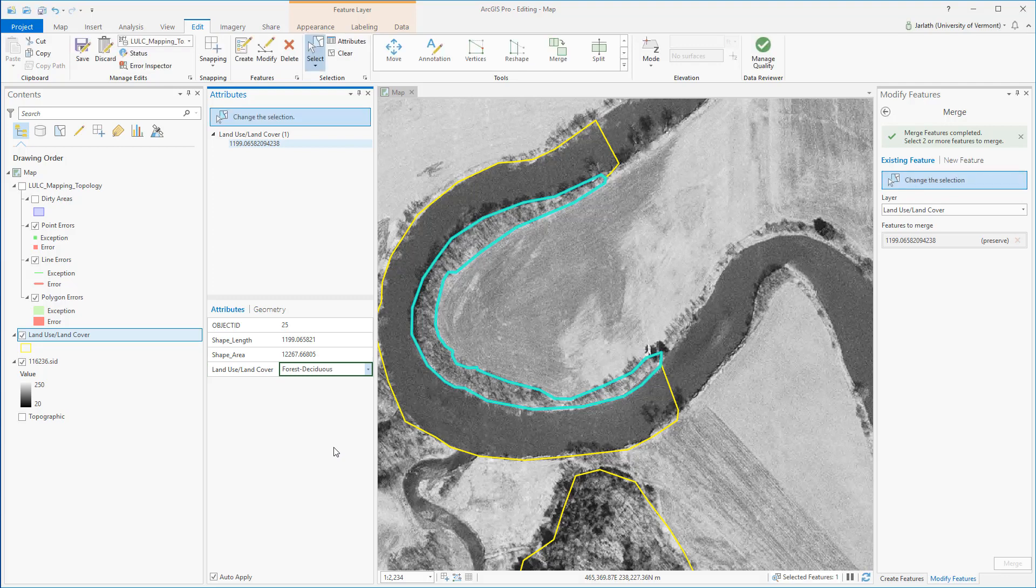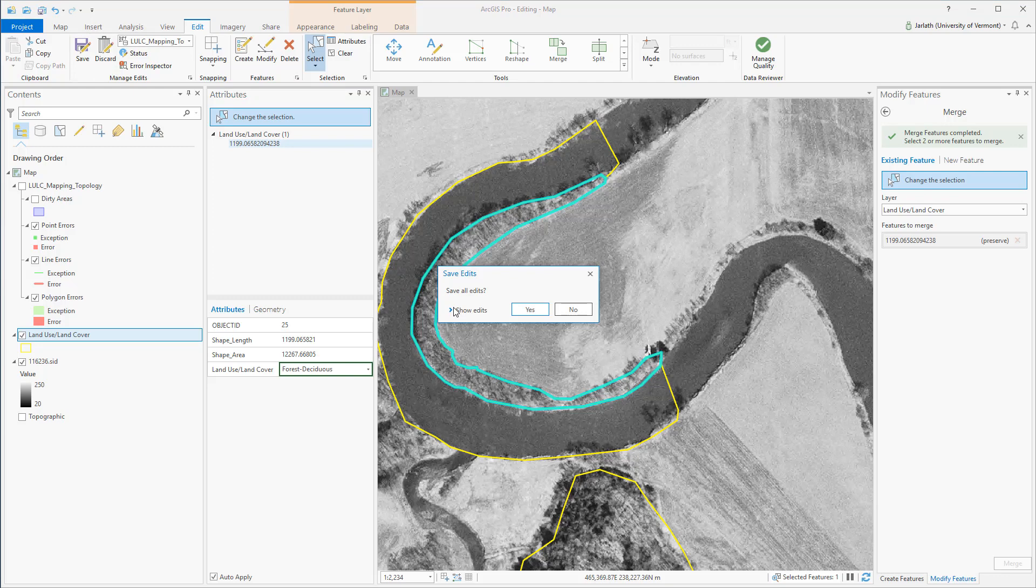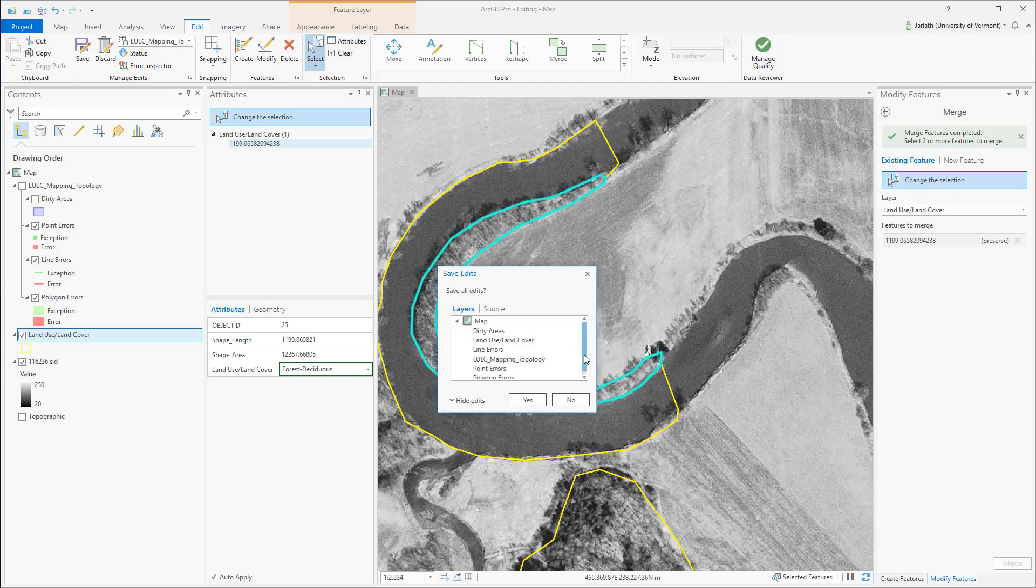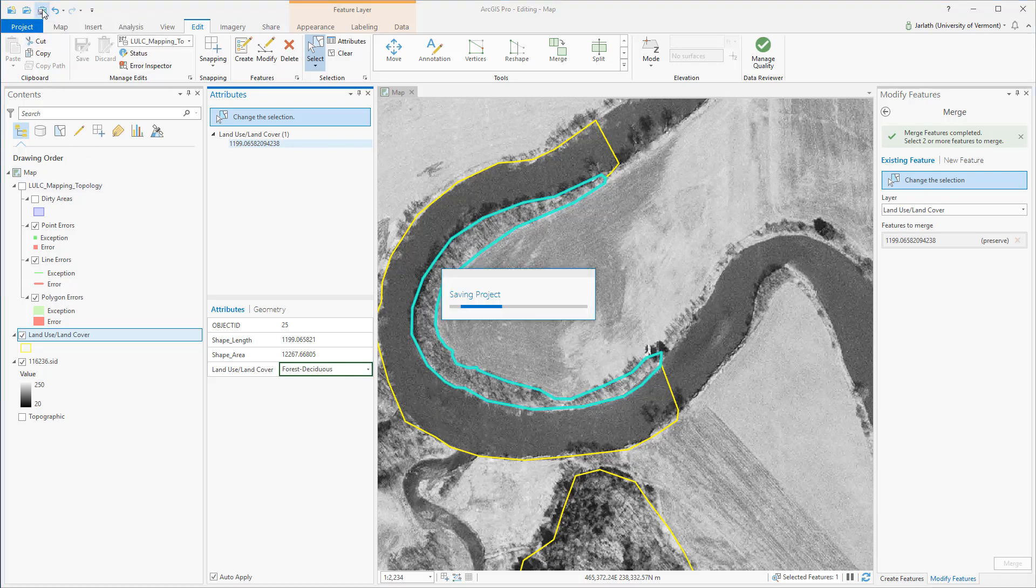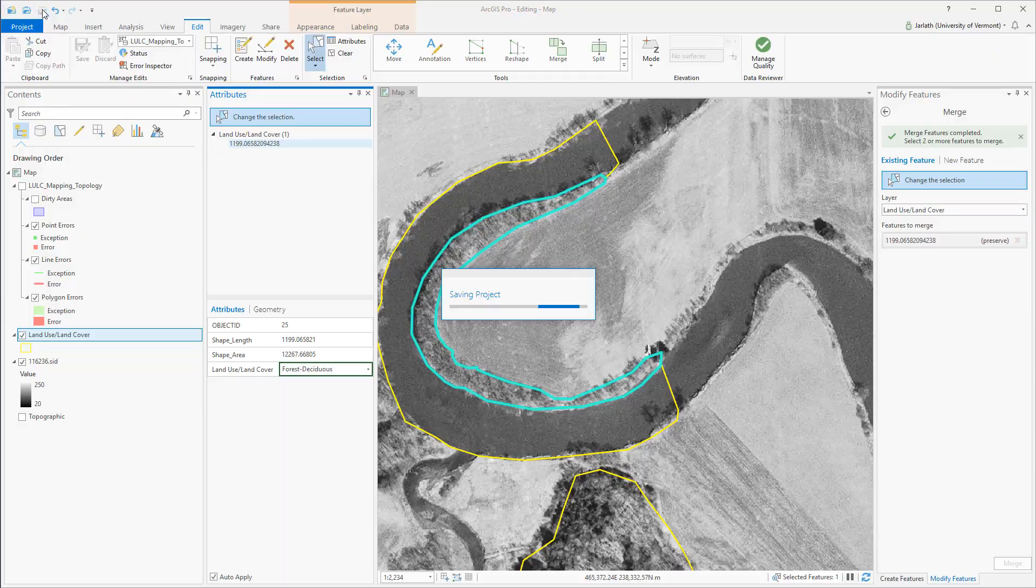Periodically it's a good idea to save our edits. Saving our edits is different than saving the ArcGIS Pro project. You should save your edits to ensure that you've preserved any modifications you've made to either features or the attributes of those features. When saving your edits, you can expand the show edits to display all the edits that you've made since the last save operation. It's also a good idea to save your project to preserve your symbology along with your location and layout in the map.